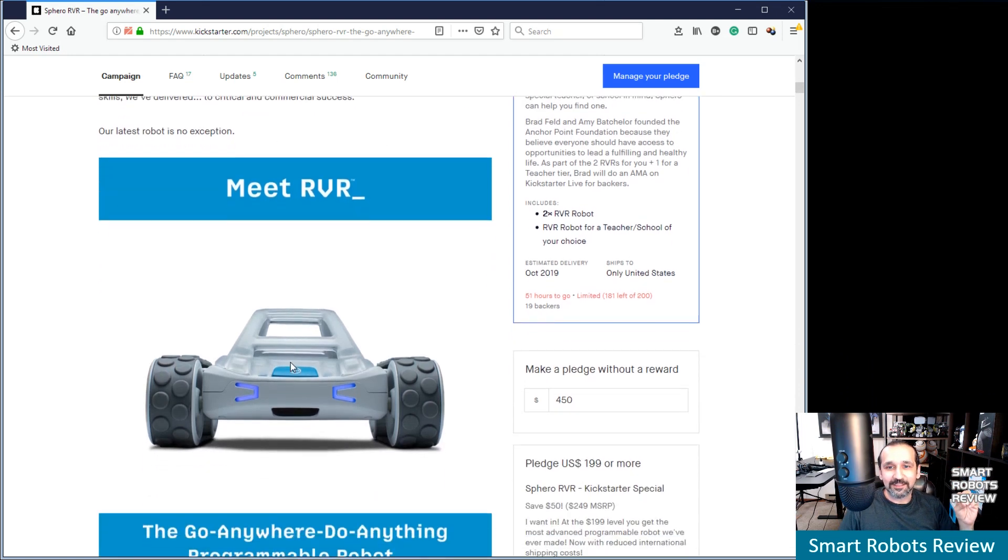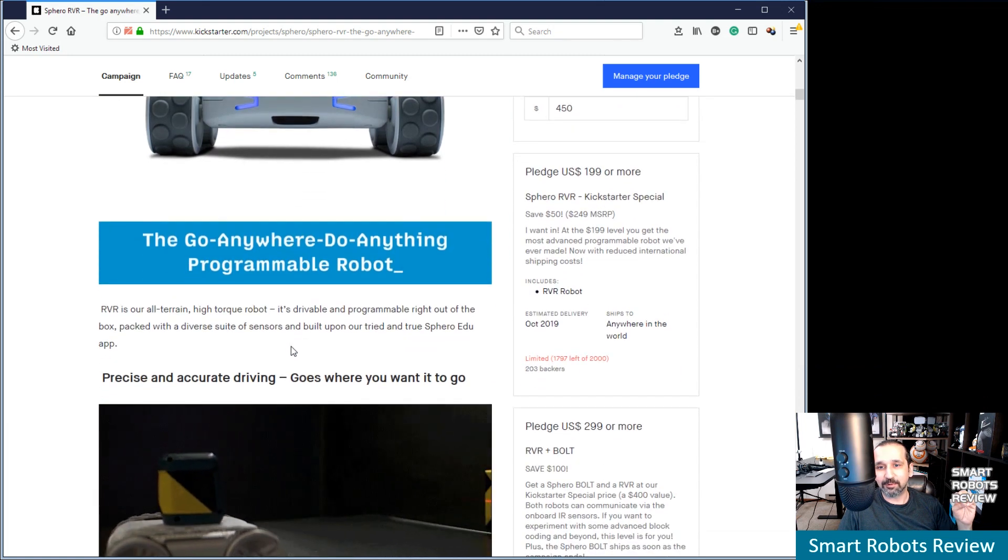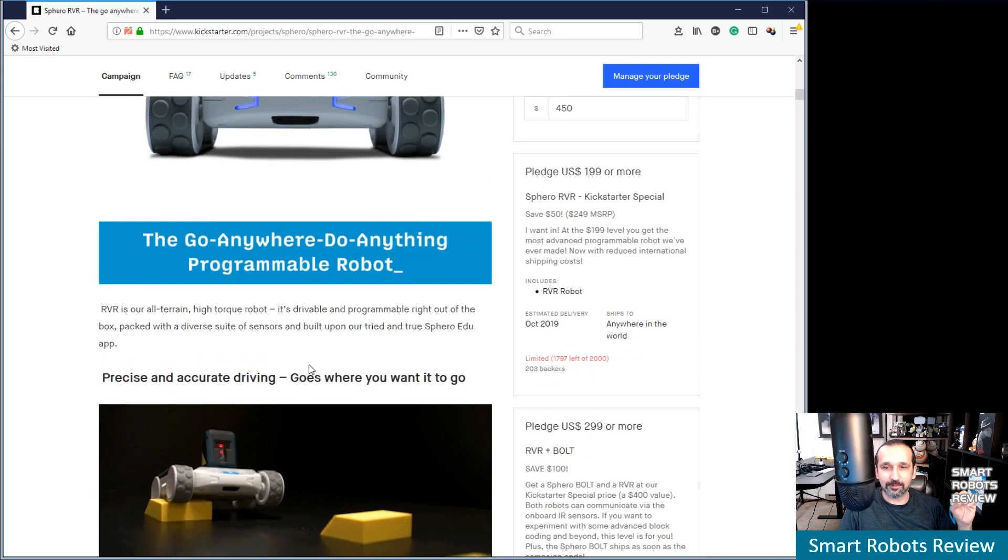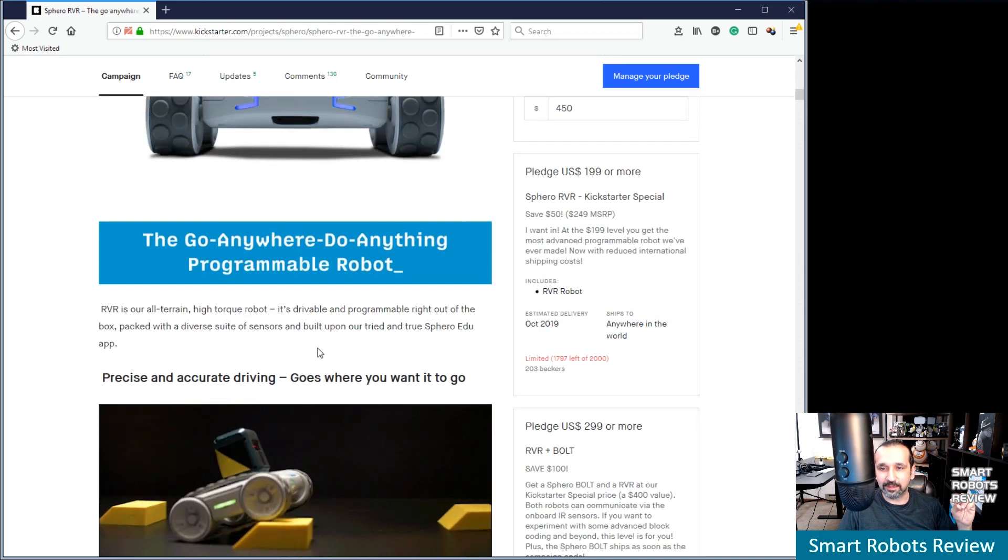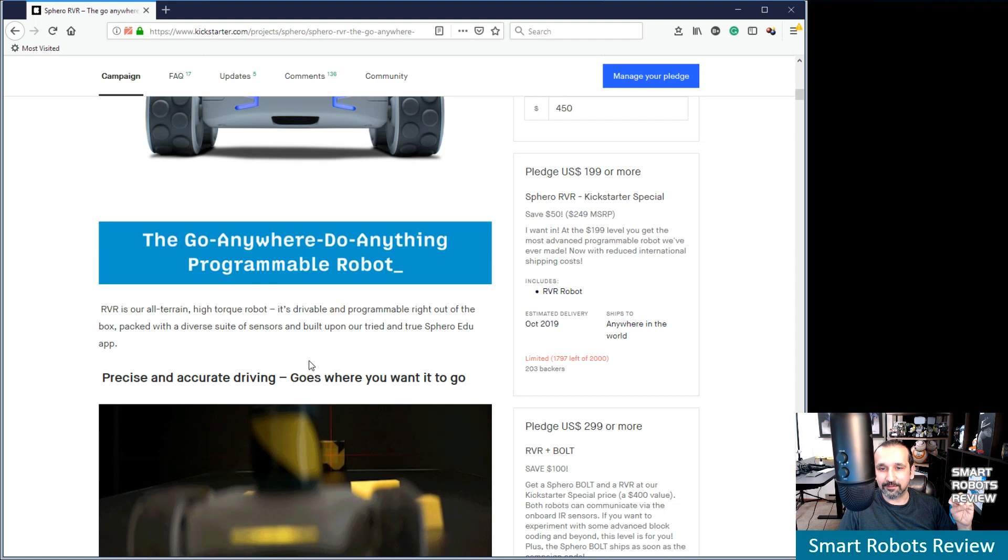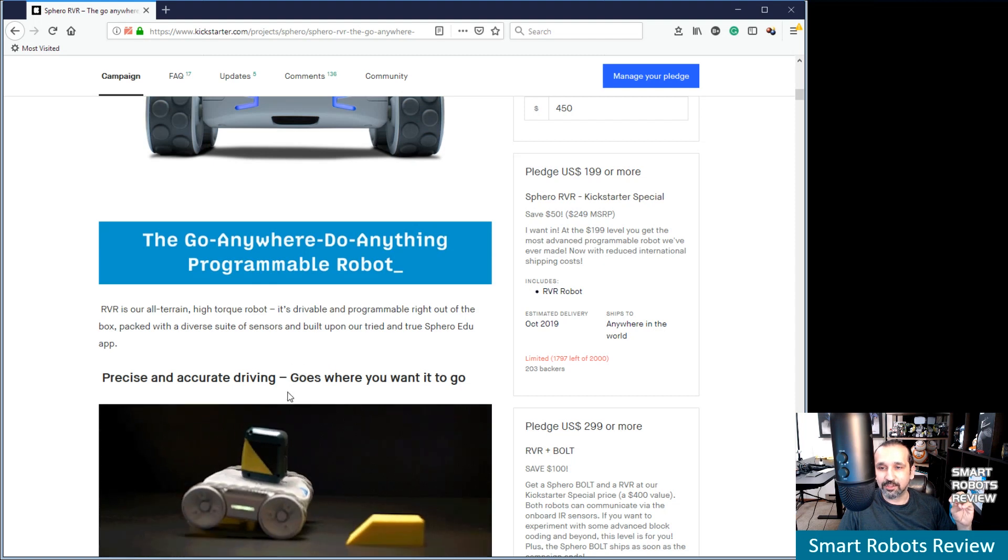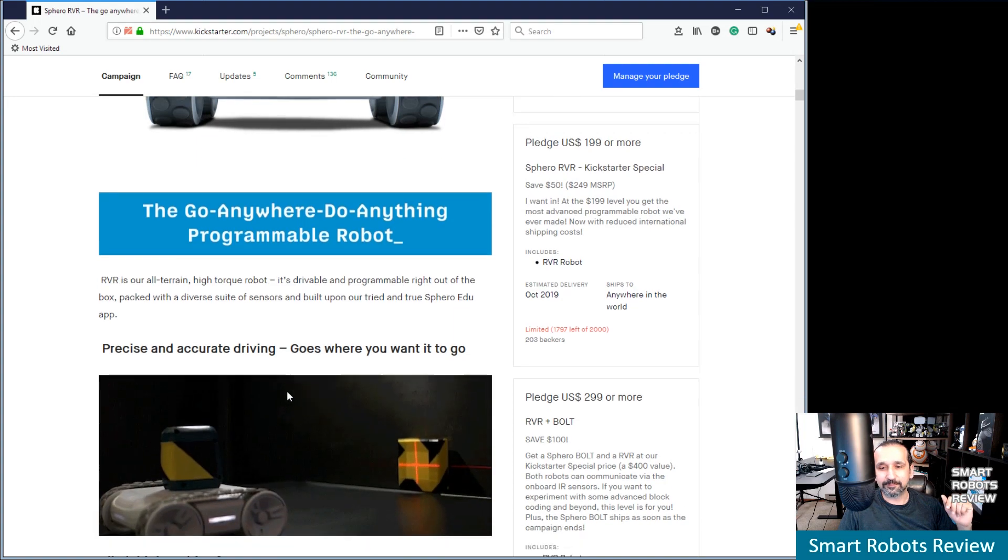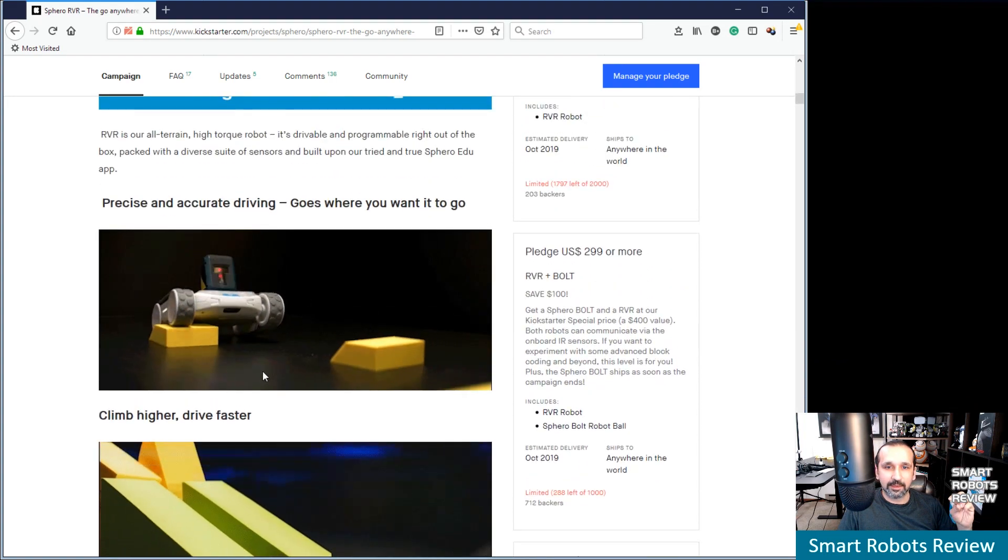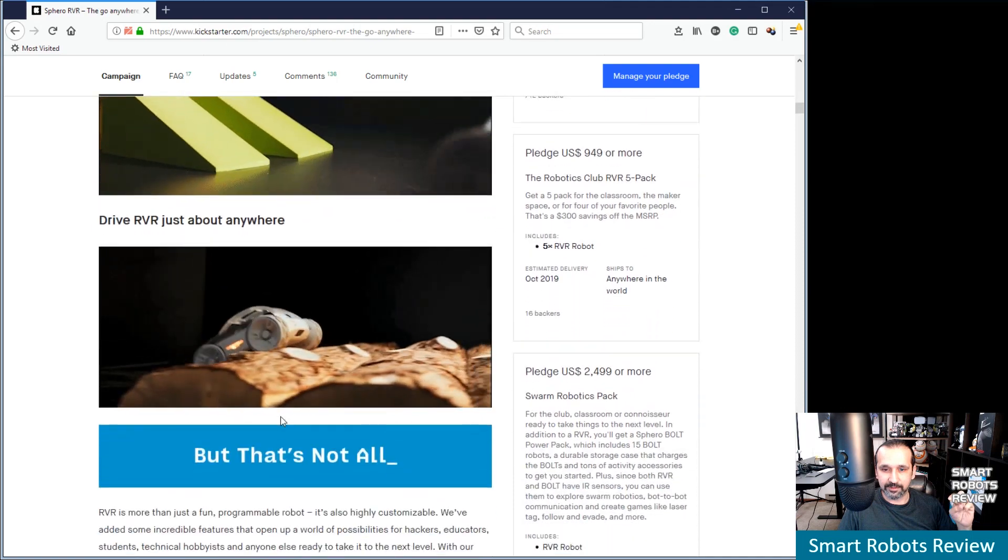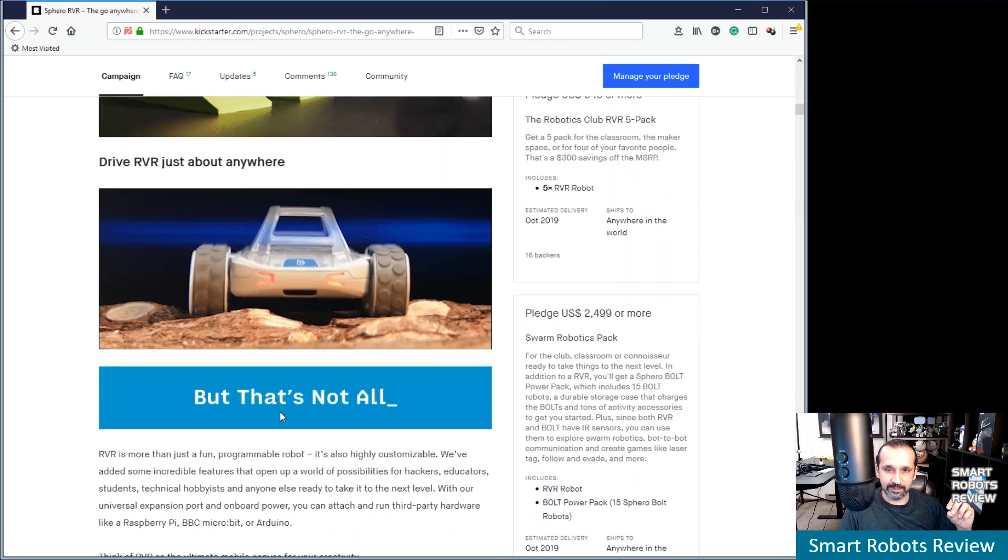Let's see here. So meet Rover RVR. The go anywhere, do anything programmable robot. All terrain, high torque robot. It's drivable and programmable right out of the box. Packed with a diverse suite of sensors to build upon our tried and true Sphero EDU app. The app is all right. Precise and accurate driving. Goes where it goes. Very nice. Like I said, very nice presentation. It's exciting.